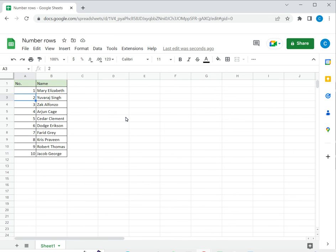This is a small data set so all three methods are equally viable, but when you have a very large data set it may be a good idea to use the sequence function. This is how to number rows in Google Sheets. Please read the appended article for further guidance.